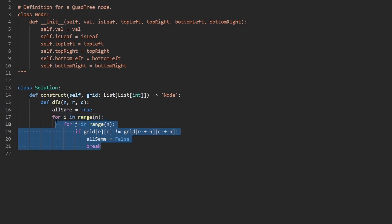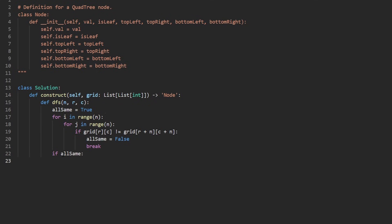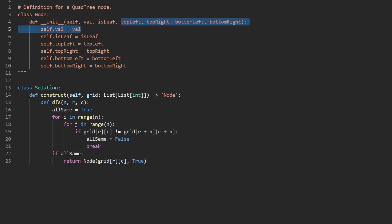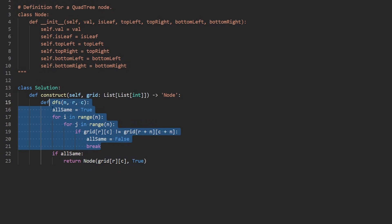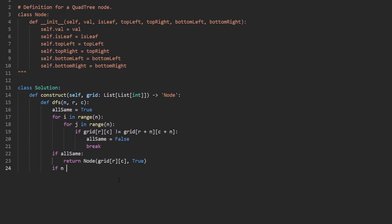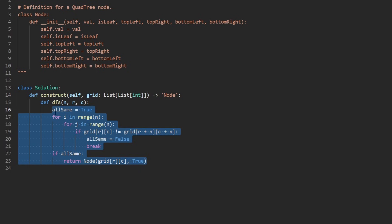Once we've iterated over the portion or broken out early, if all_same is still true, that's our base case — we have a leaf node. Its value is grid[row][col] since all values are the same, and is_leaf is set to true. The four children are implicitly null. We don't need a separate base case for n == 1, because that's already covered by this all_same check.